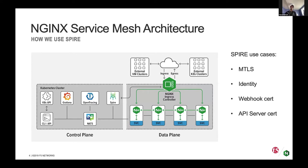The original use case for Spire and why we started investigating in the first place was for mTLS. We use Spire to distribute the certificates that all our sidecars use to do secure communication with one another. We use Spire at the identity level as well — Spire provides the identity for each of our sidecars. Then we allow the administrator to specify policies based on that identity to limit who can talk to who, so service A can talk to service B but not service C. We run that all through Spire with data plane enforcement by Nginx.